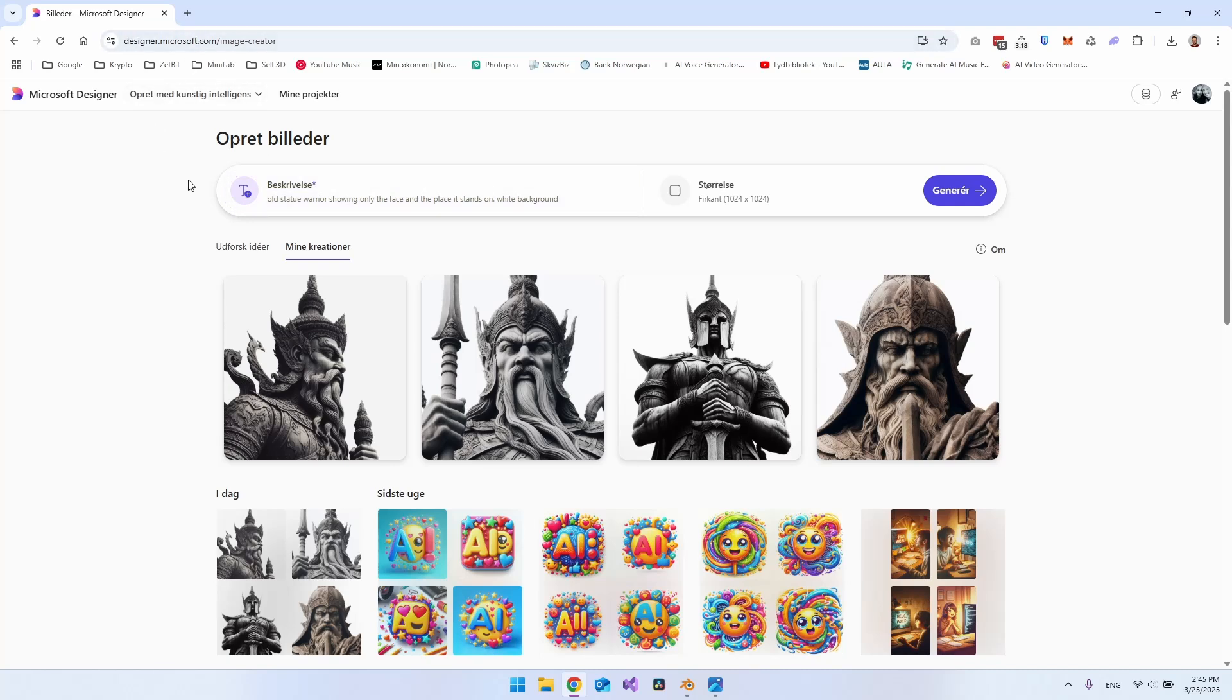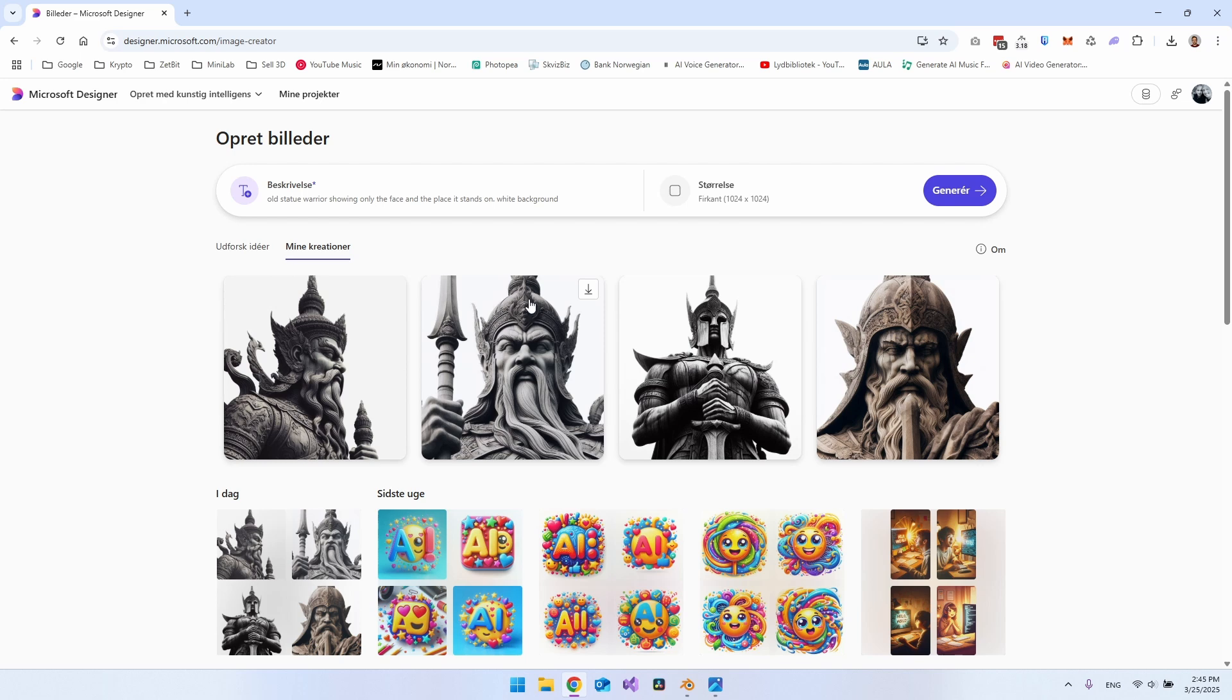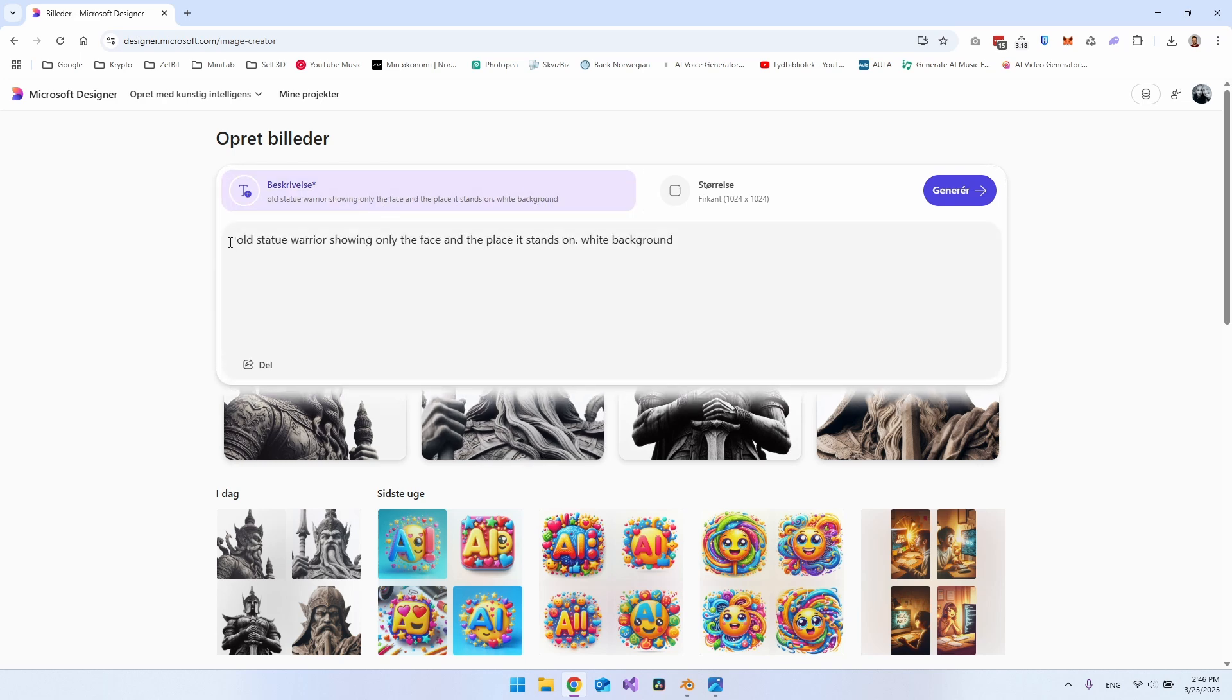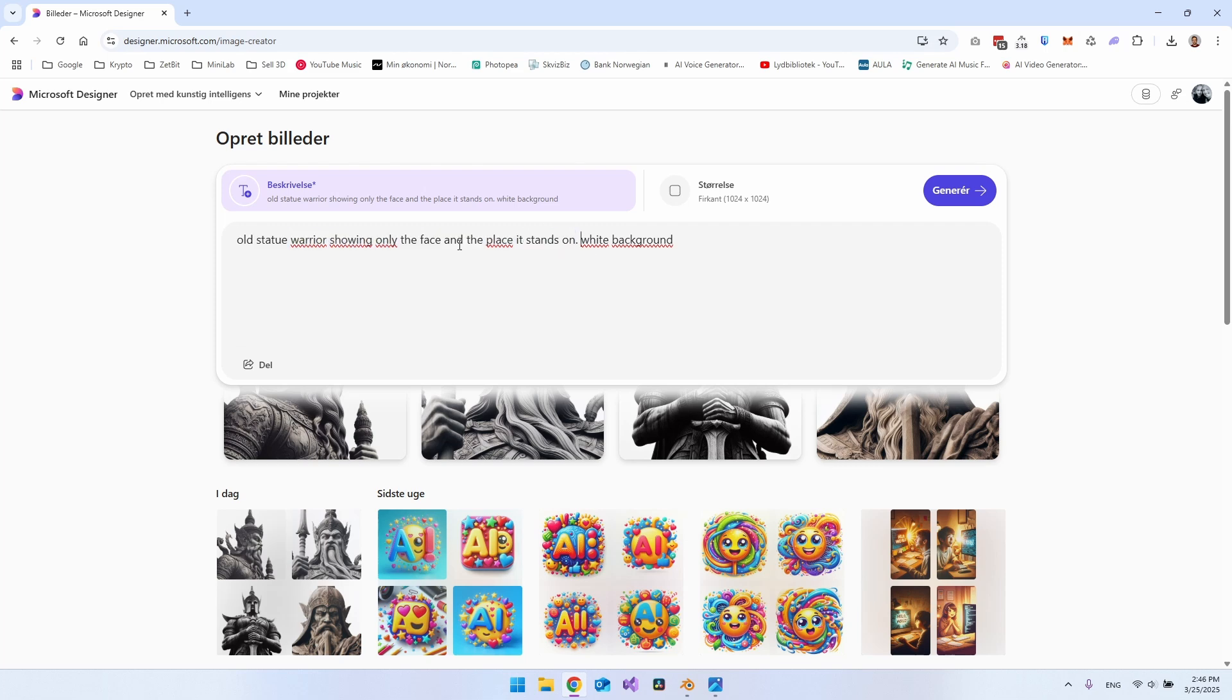You can of course also use image generators like Midjourney. But the way I formulate the prompt is just to say old statue warrior showing only the face and the place it stands on.